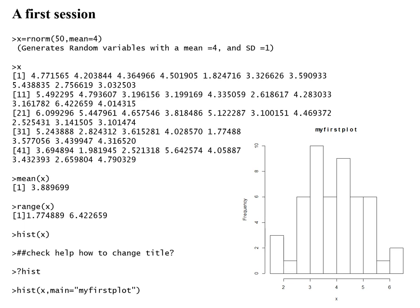Here's what a first session might look like. That greater-than sign is the prompt — it's prompting you to type things in. Type x = rnorm(50, mean=4), which generates a random normal variable with a mean of 4 and standard deviation of 1. When you hit return, nothing appears, but that variable will have been defined. If you were working in RStudio, you could look in the variable window and x would show up.